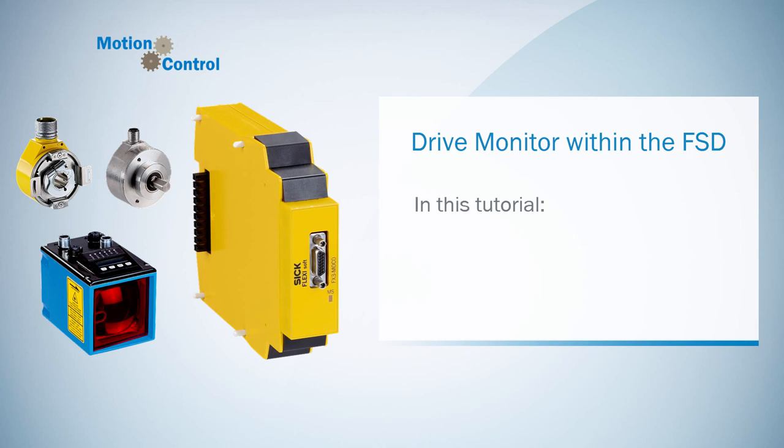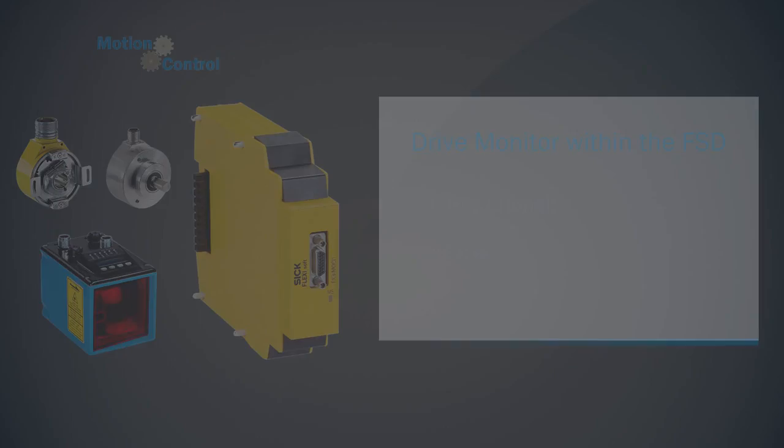In this tutorial we are going to take a look at the last encoder group, the SSI encoder. This encoder group is also configured quite similar as the other encoder groups which I explained in the previous tutorials. Let's start in the hardware configuration of the FSD again.